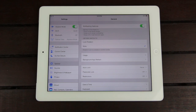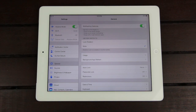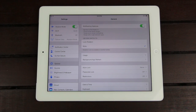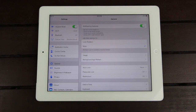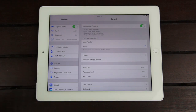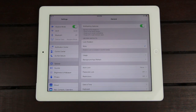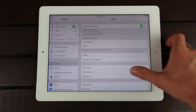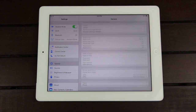iOS 7 now intelligently manages multitasking, so it's a more realistic multitasking experience. However, if you want to conserve battery, I strongly recommend disabling Background App Refresh if you're on iOS 7.